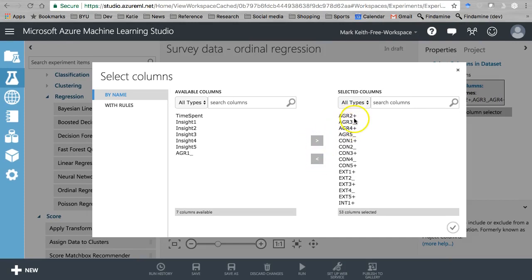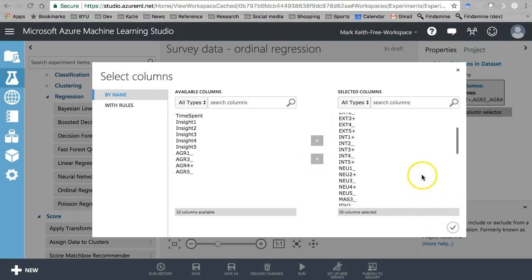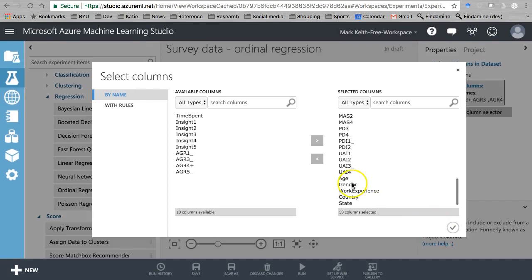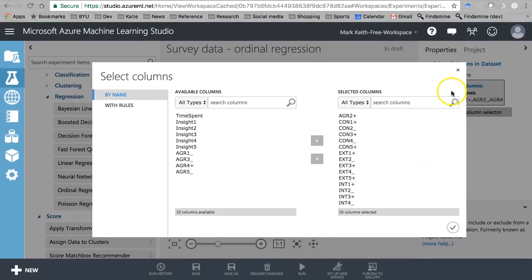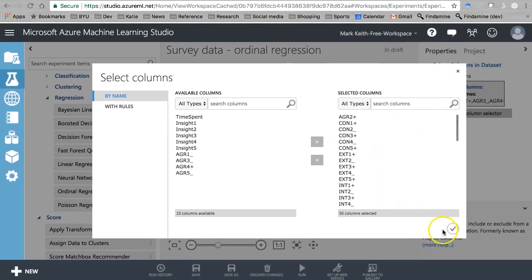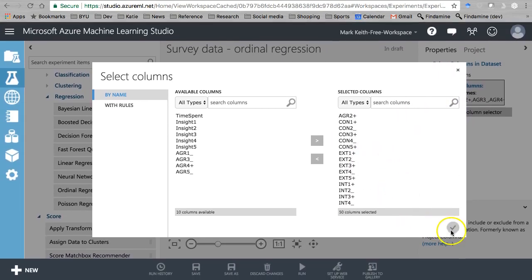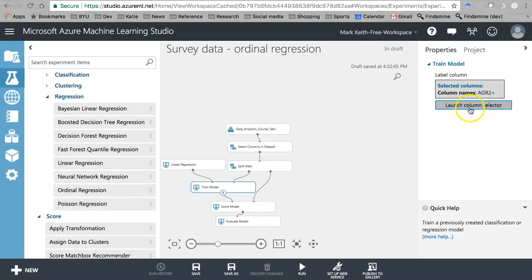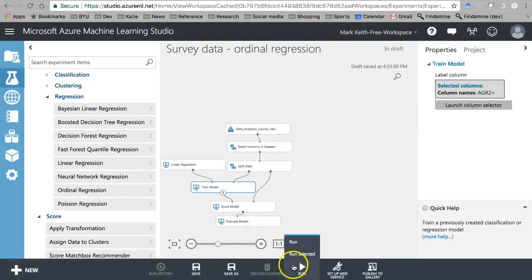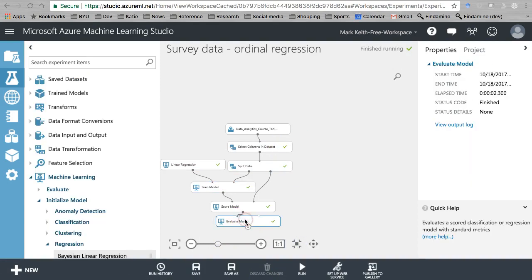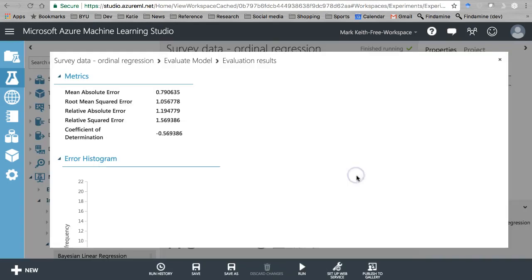We're predicting how agreeable they are - that's what agreeableness 2 is - and it's gonna be based on, let's see, we should actually take out the other agreeableness variables because those will be very highly correlated. Let's predict agreeableness based on culture and all these other things here. This is going to get pretty complex and there's going to be a lot of multicollinearity across these variables, and I'm pretty sure that a neural network will do a better job of catching that.